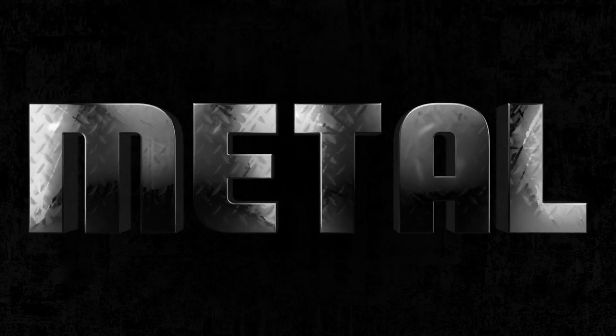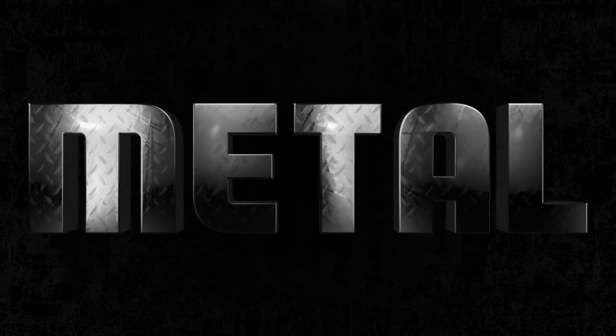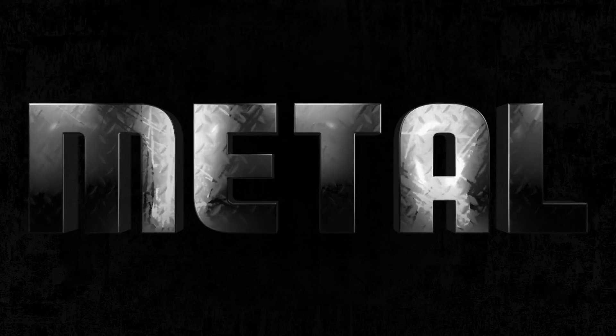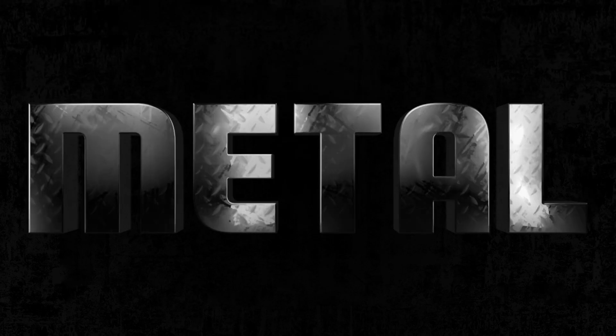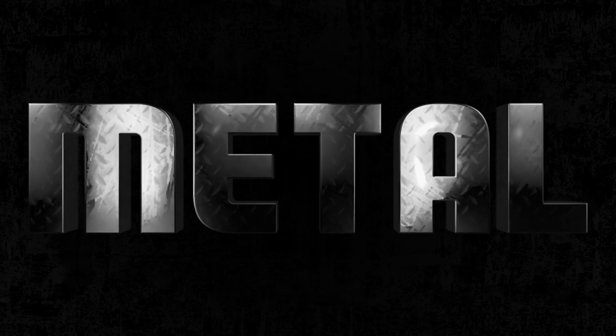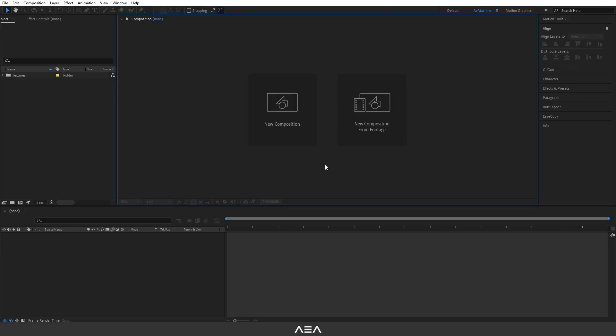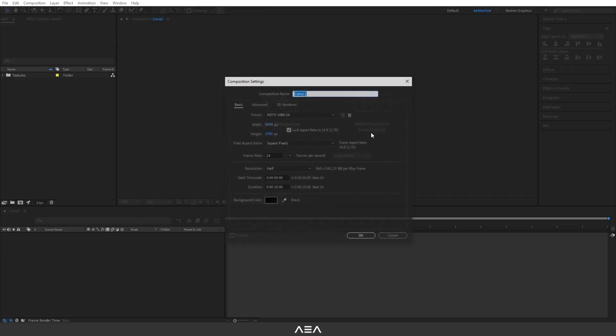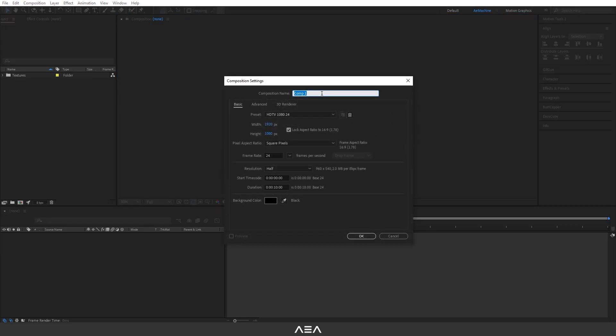Hi everyone, welcome to a new tutorial. In this tutorial I will show you how to create this realistic metal looking effect. Let's get started. Start with a new composition and I will call this placeholder.